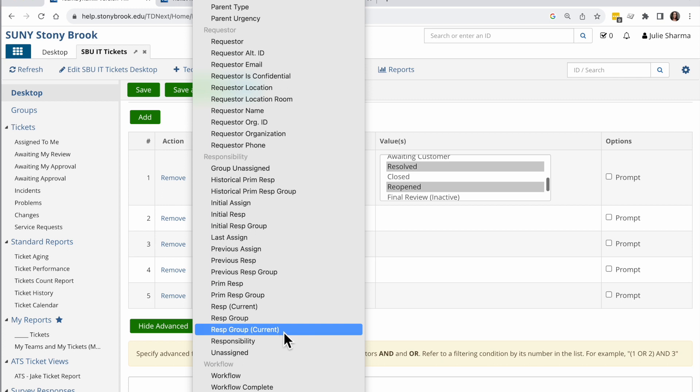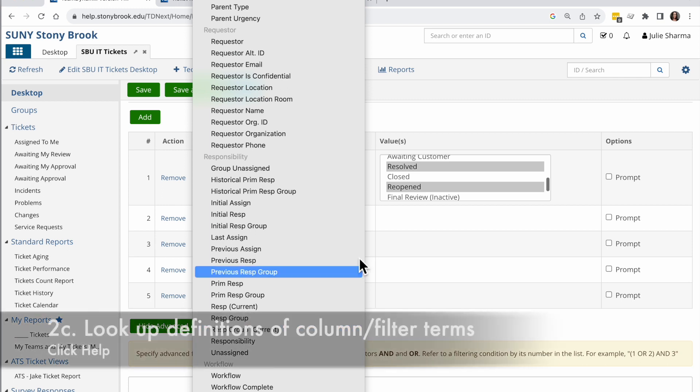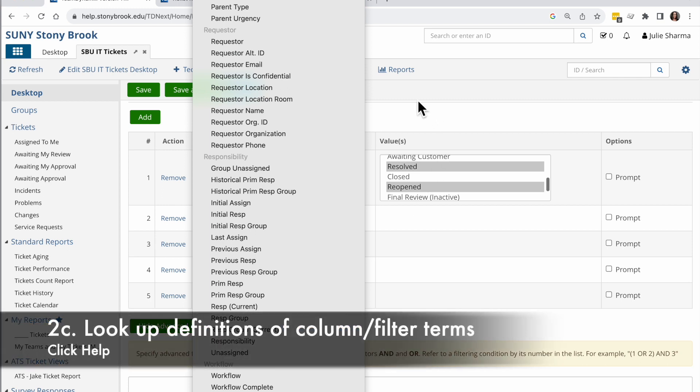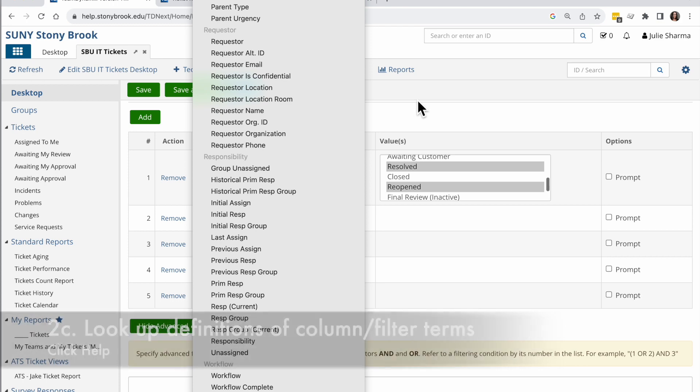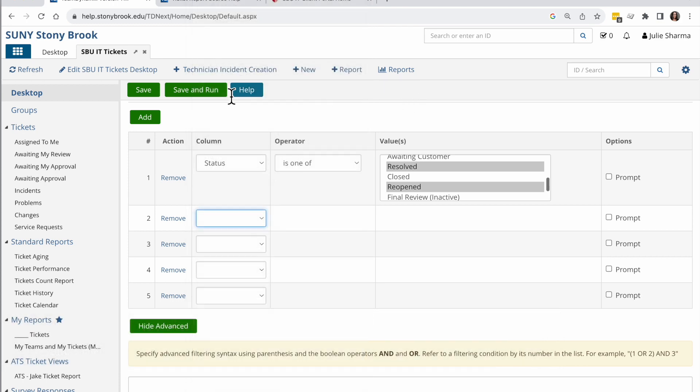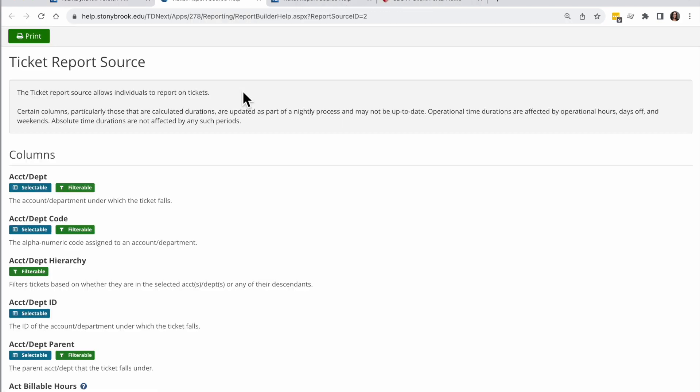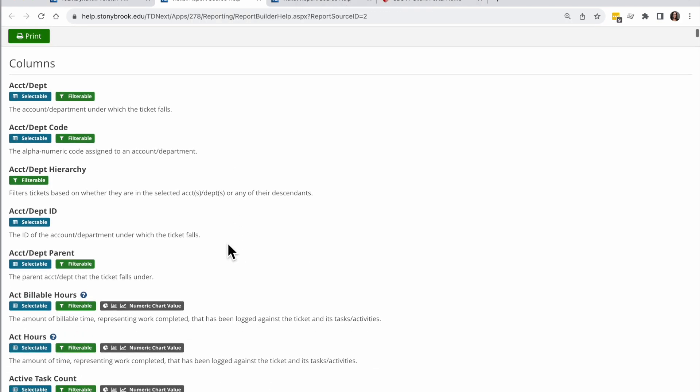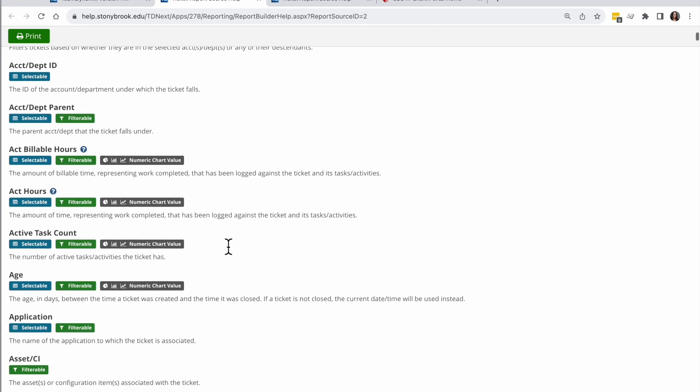So let me show you how you can look up more information about what these terms mean. I'm going to click off this drop down for now and click help. And this opens up a key of all of these.